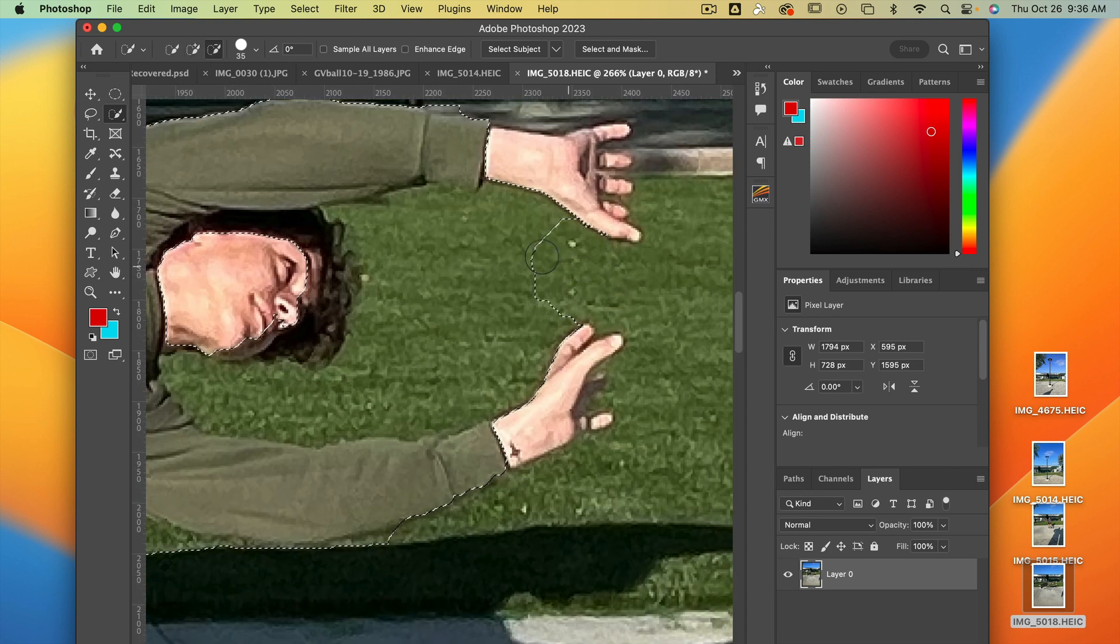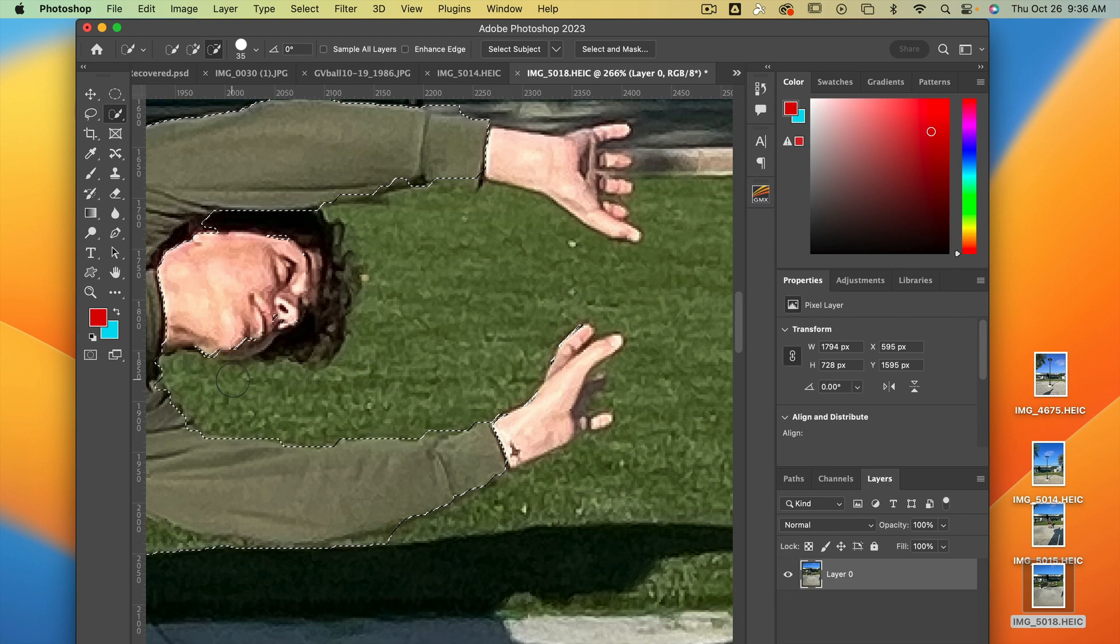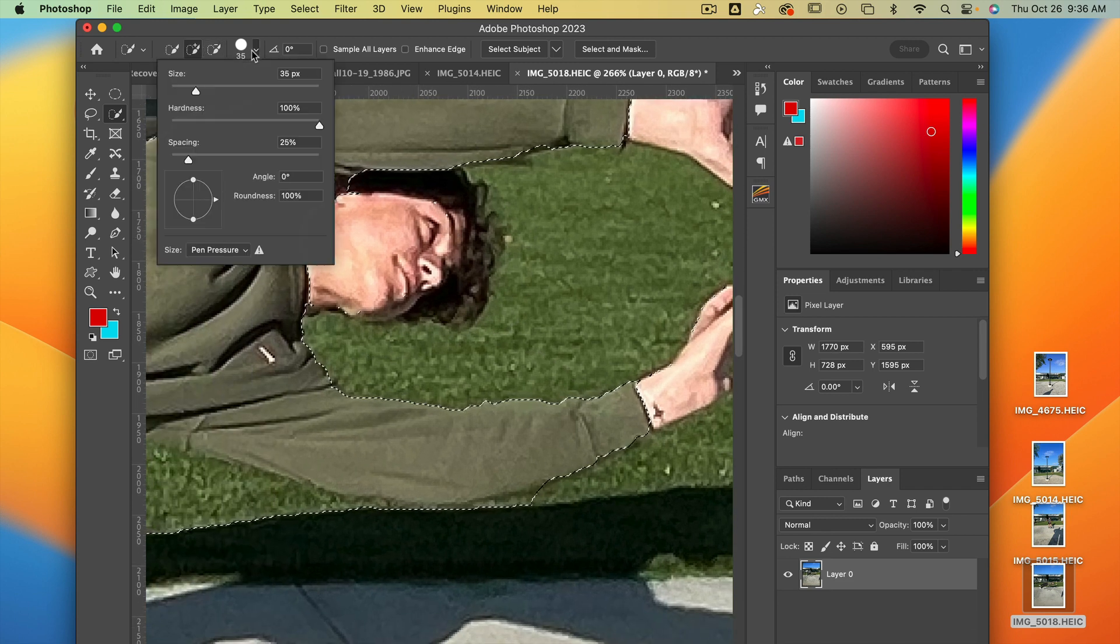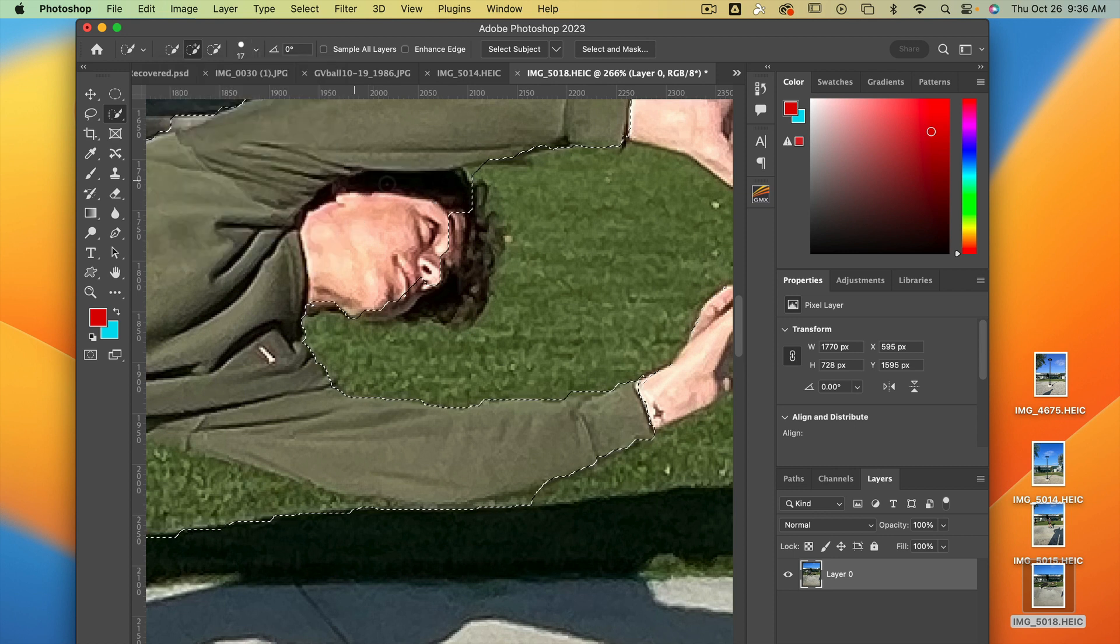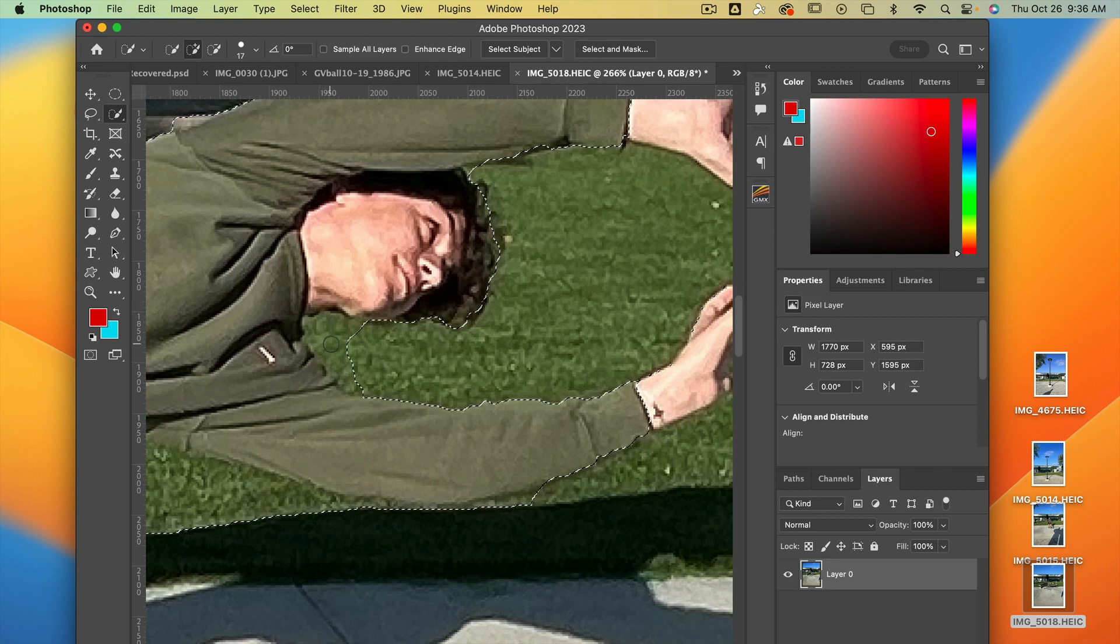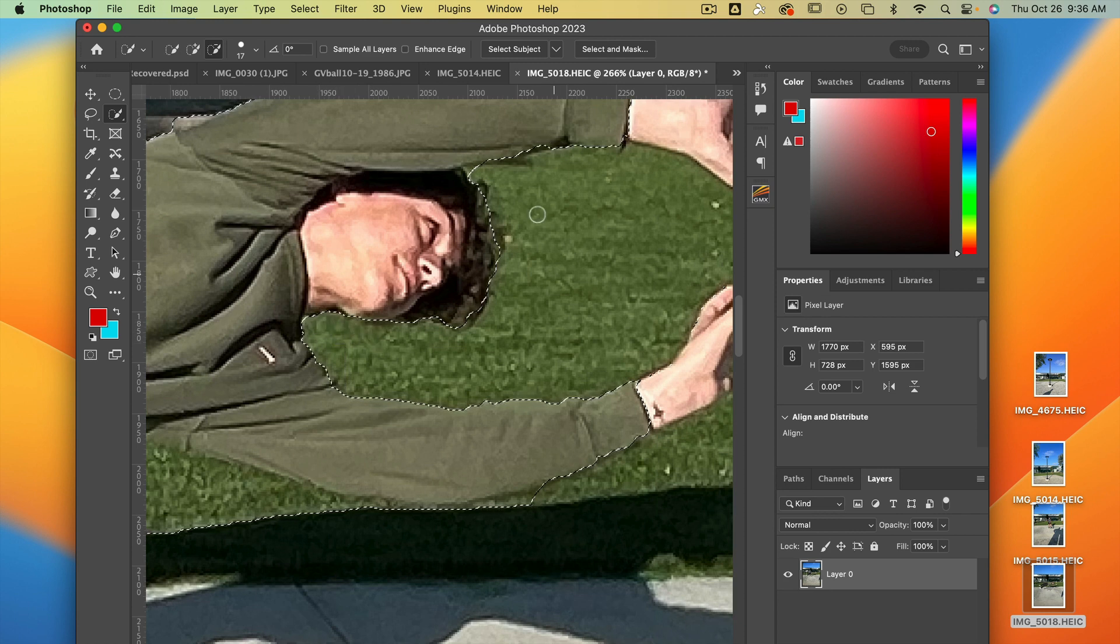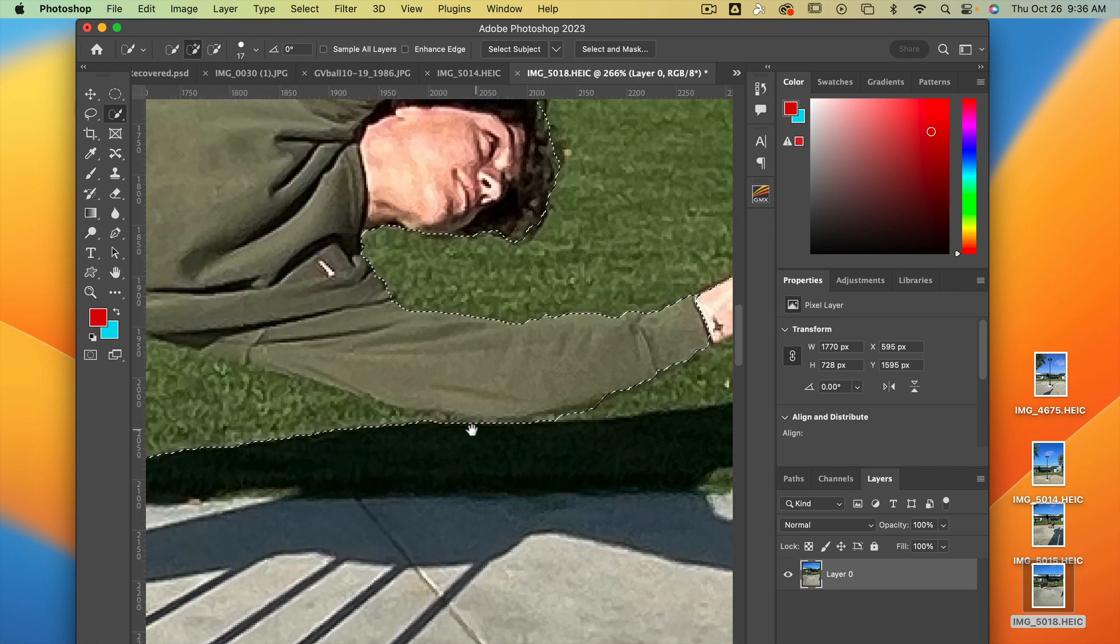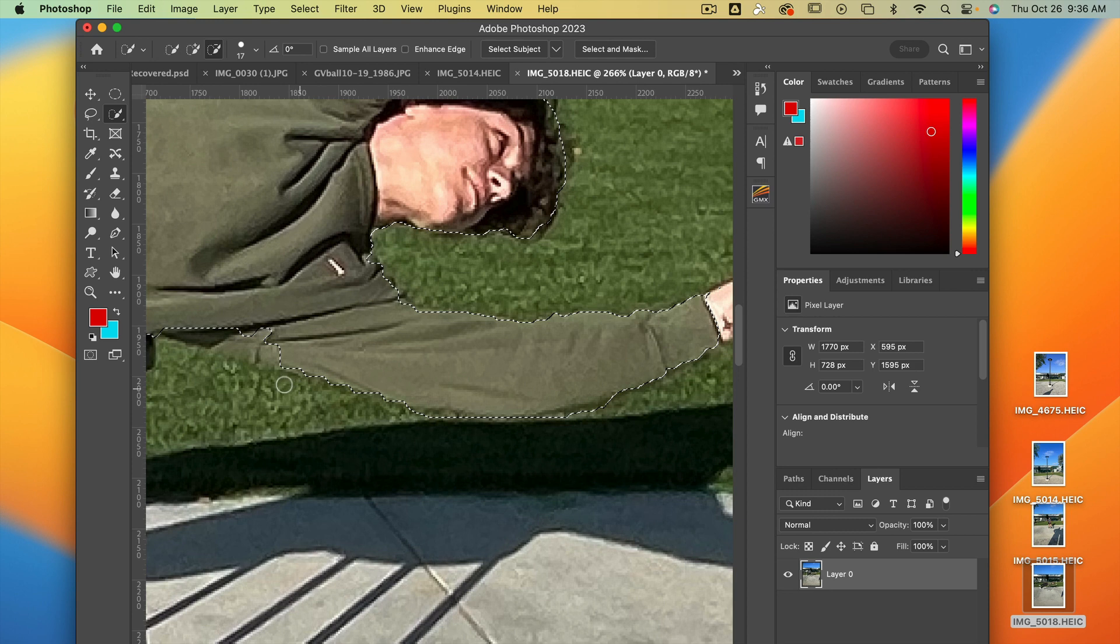I'm going to add a little bit. Option, get rid of this area. Oh, you just got rid of your face. Hold down shift, get his hair back. Hold on option, get rid of that green. Get rid of this grass right down here.